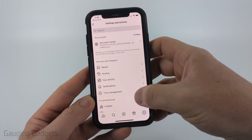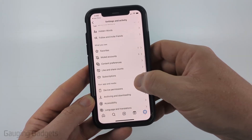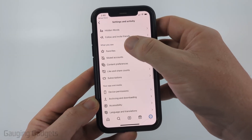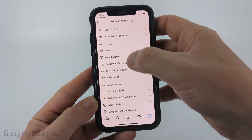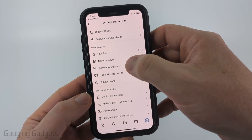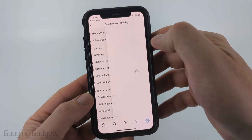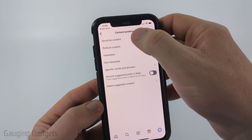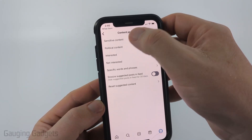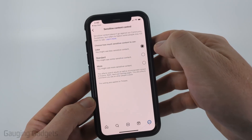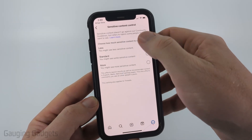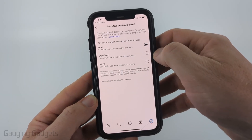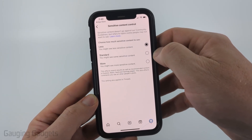Once in the settings, scroll down to the 'What You See' section and select Content Preferences. From there, select Sensitive Content at the top and you can choose how much sensitive content you want to see.